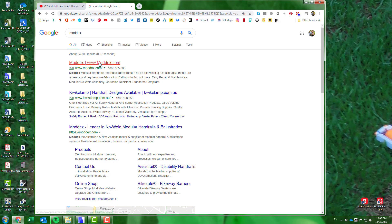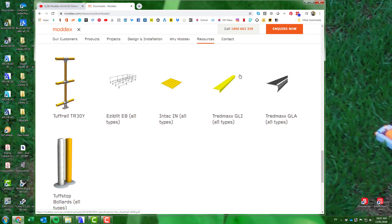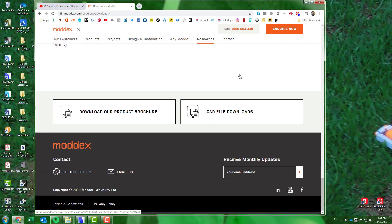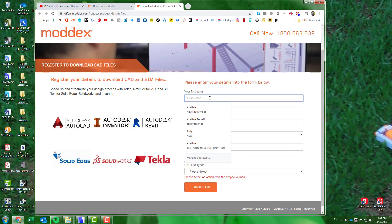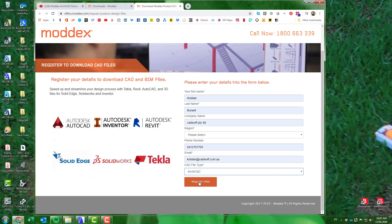You acquire the content through the ModX website via Downloads in the Resources tab. Scroll to the CAD file Downloads and fill out the form to request the files.